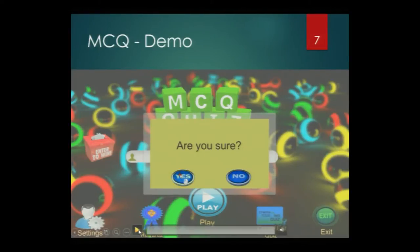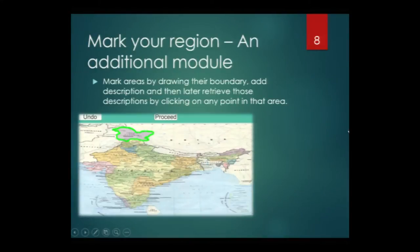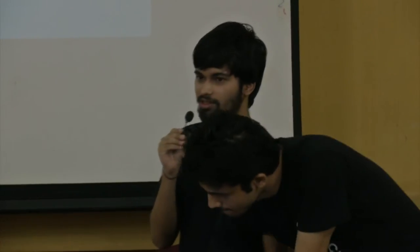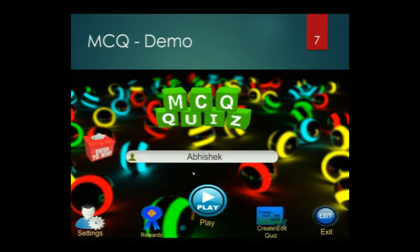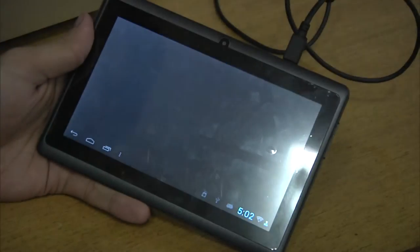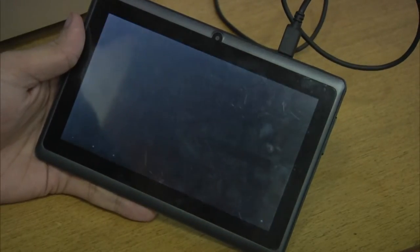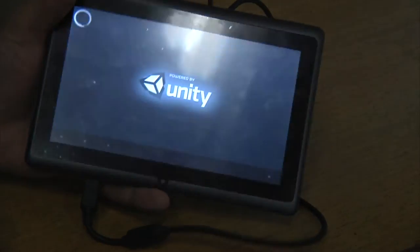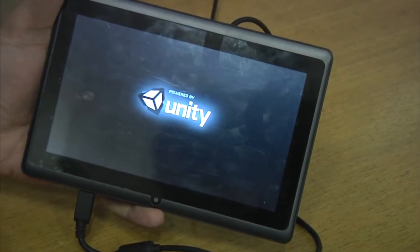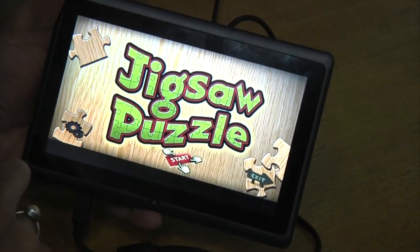This was on desktop. Now we would like to show this on Android mobile. This has been ported successfully to the Aakash tablet. Every feature shown here is also working on that. If it works on Aakash, it will probably work on every Android device. This is the Jigsaw application. When it starts, you will see the home screen. This is the home screen as shown in the screenshot earlier. We will go to the settings page now.